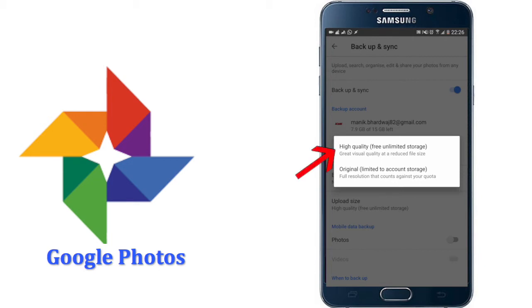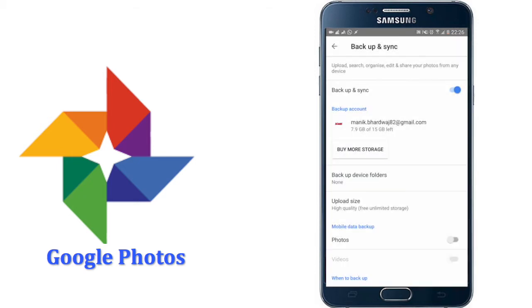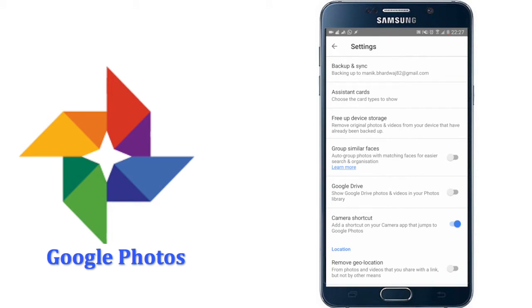But if you choose high quality, it slightly compresses the photo and lets you store unlimited amount of photos and videos. As per my experience, the quality it offers is equally good. So overall, it is a wonderful option to let Google Photos take care of your camera clicks without taking your limited storage space in device.